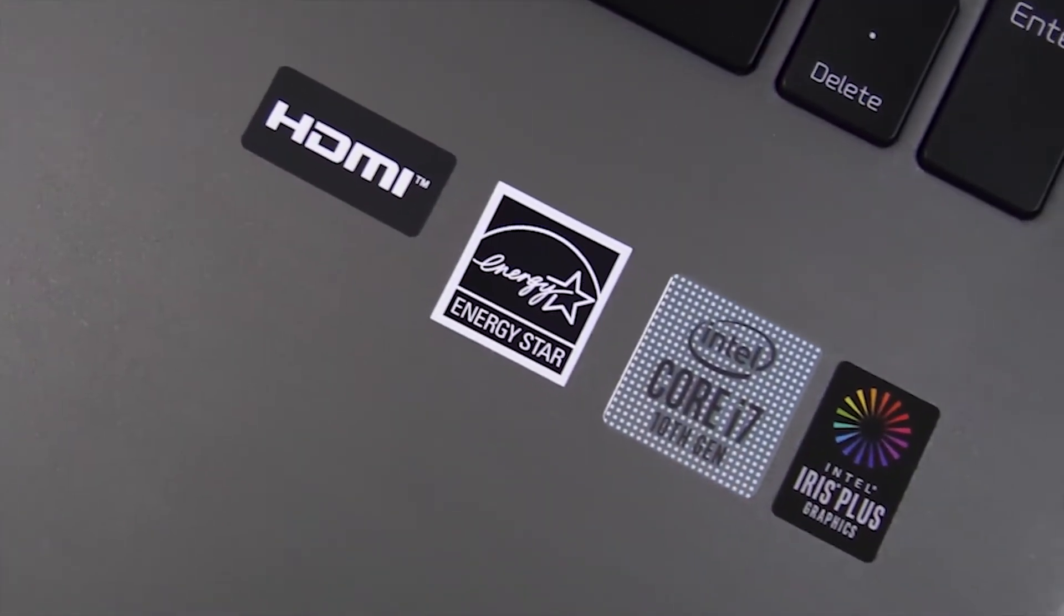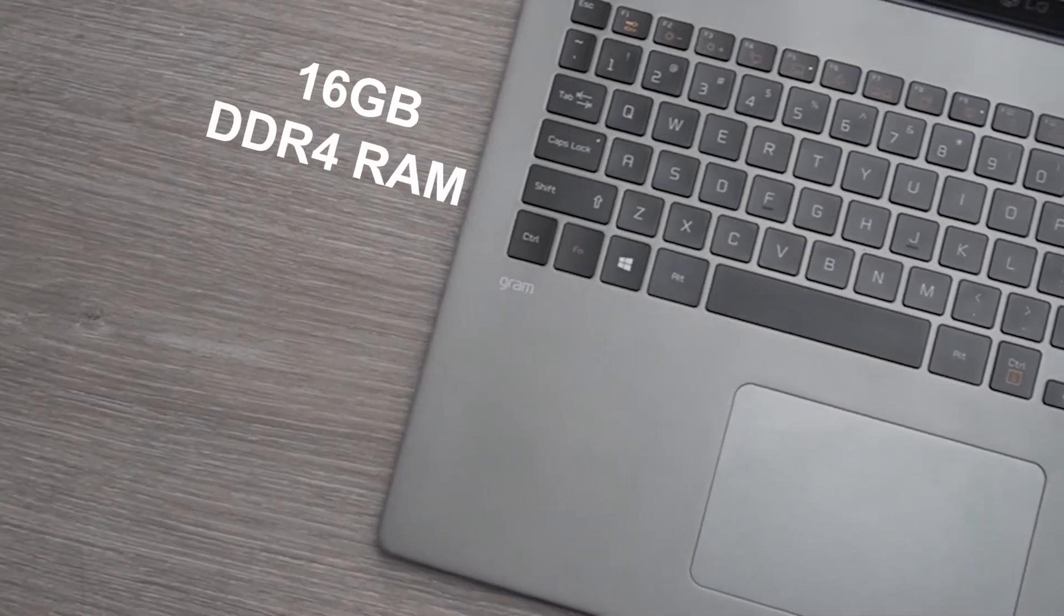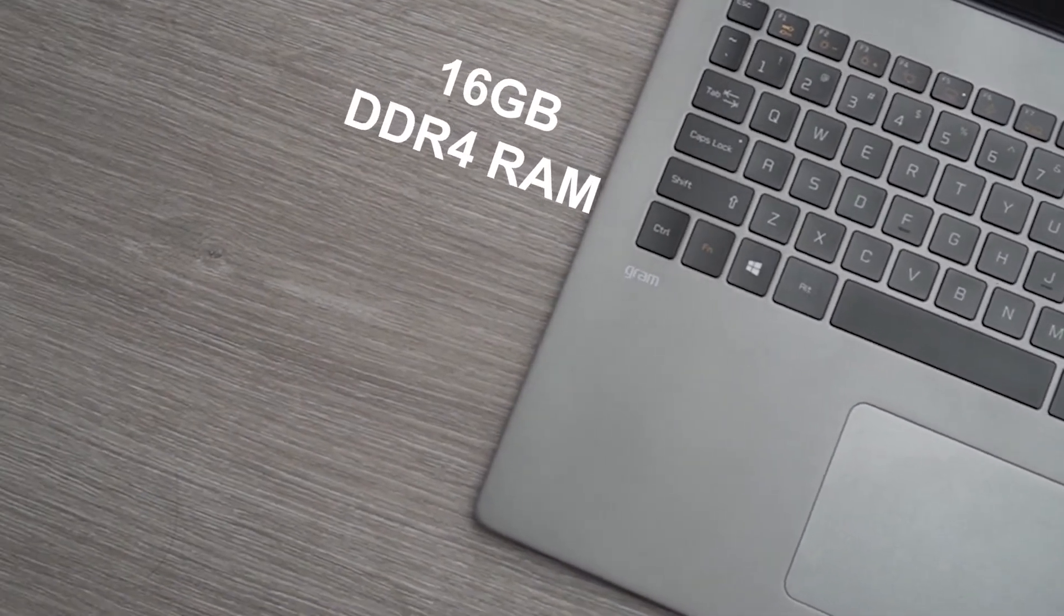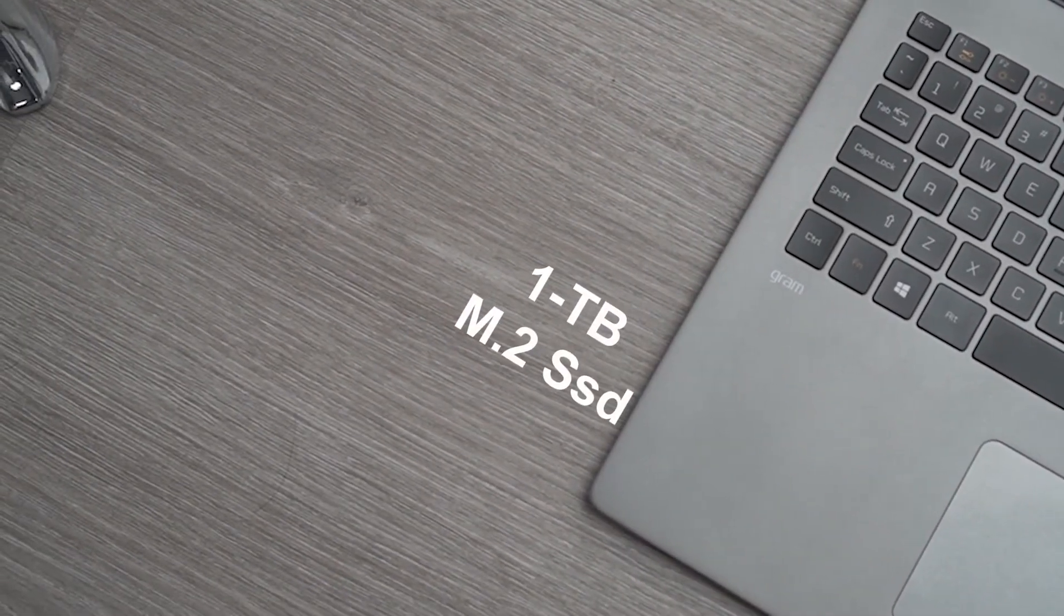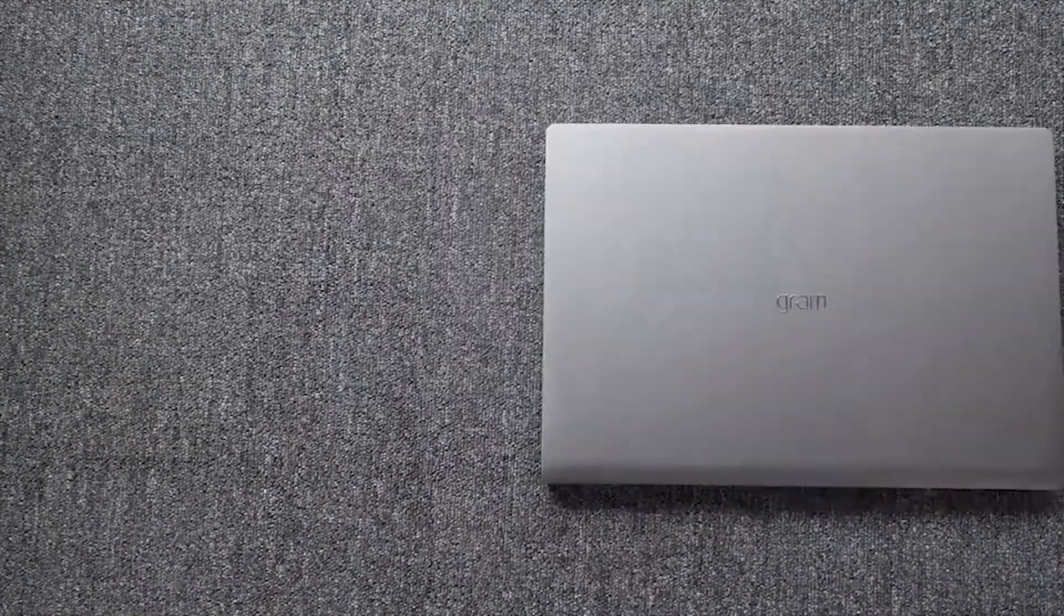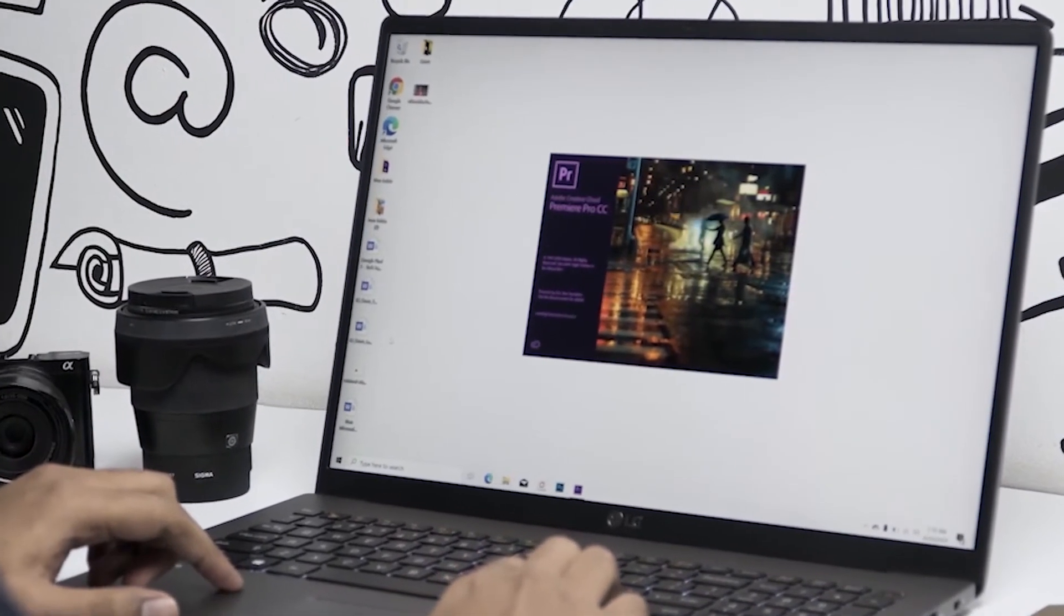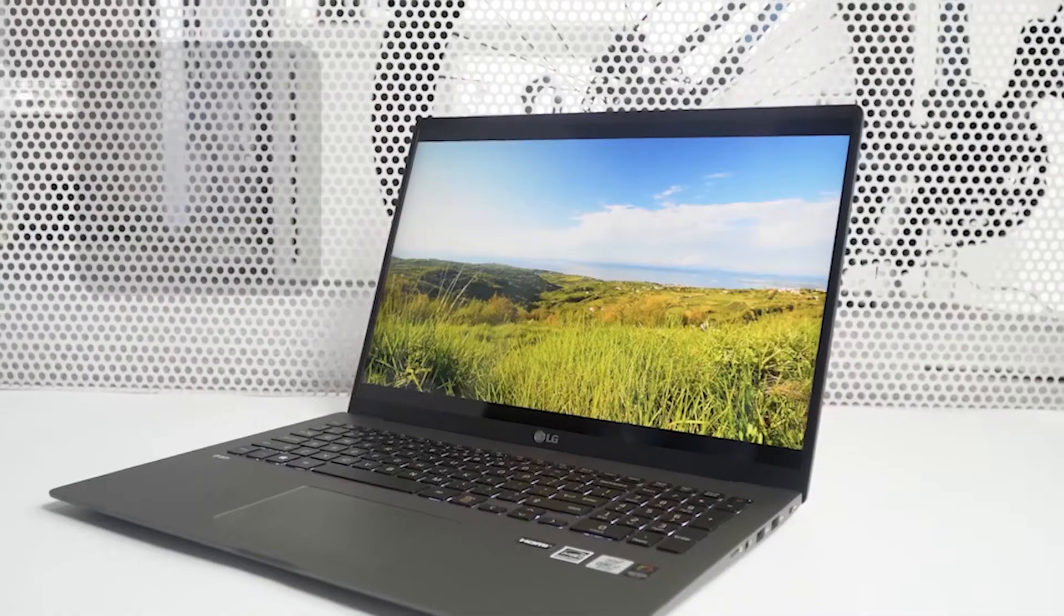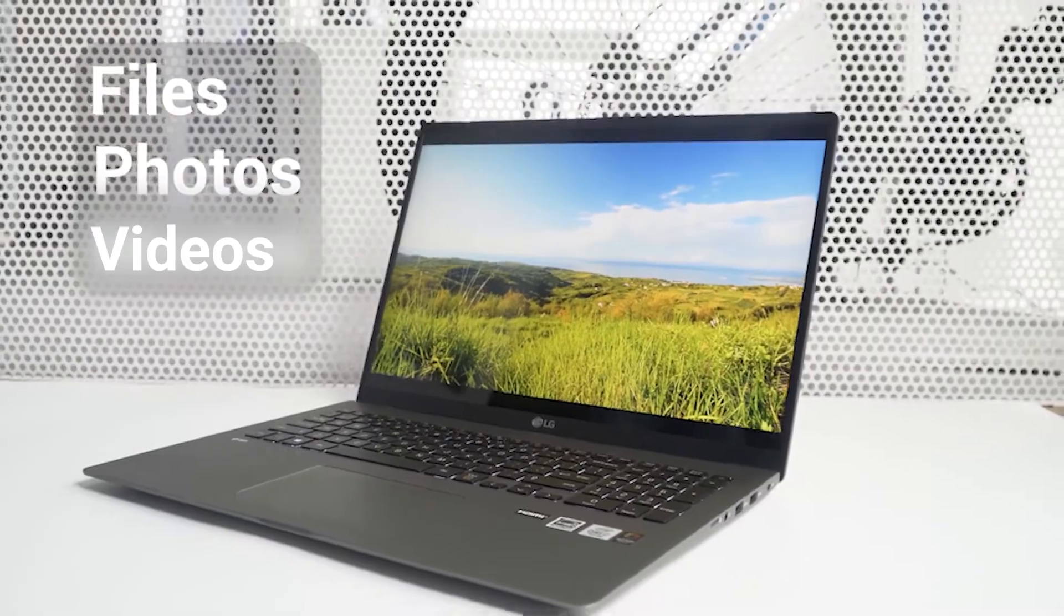Equipped with a 10th-gen Core i7 processor, 16GB DDR4 RAM, and 1TB M.2 SSD, this laptop will offer faster uploading and generous storage for all of your applications, project files, photos, and videos.